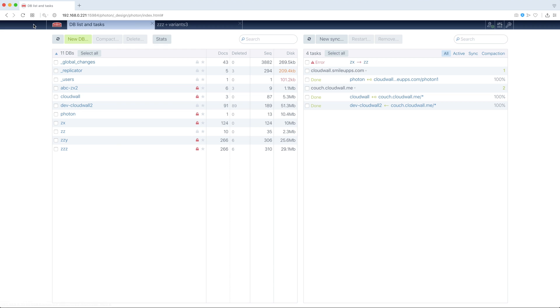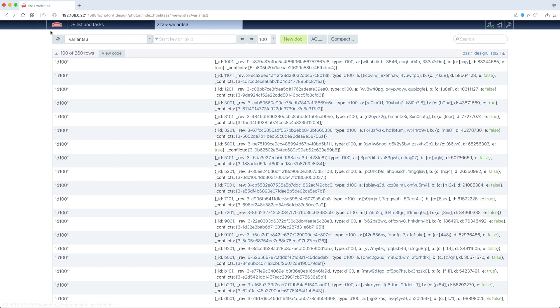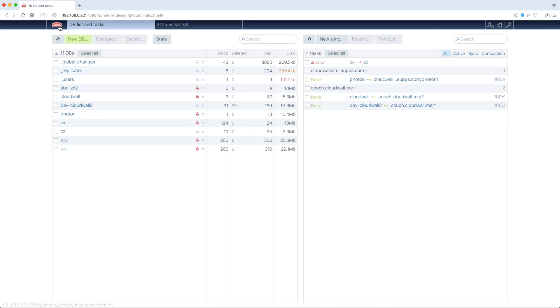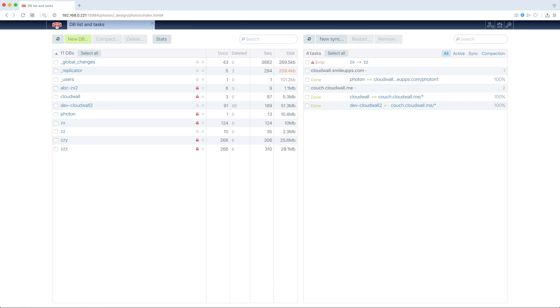There are several buttons in the navigational panel. We see Logo is a button. Clicking Logo once puts us to DB list. Clicking Logo twice, double click, closes all tabs.